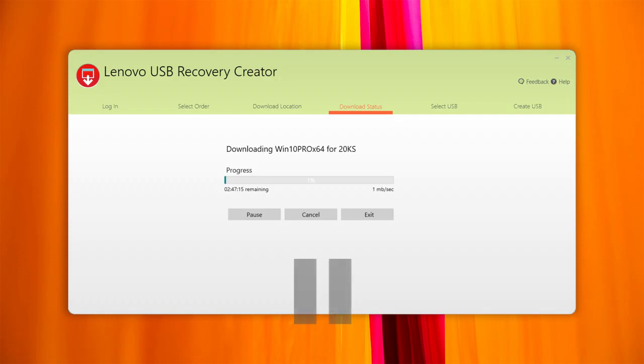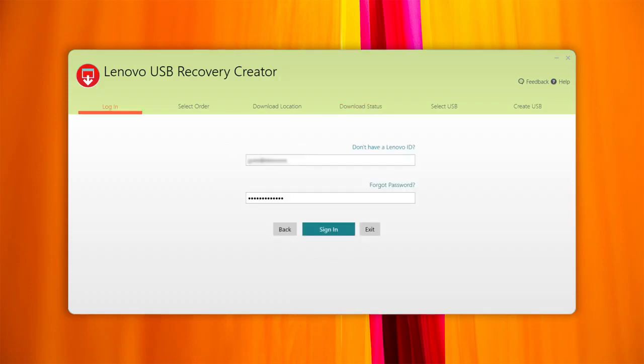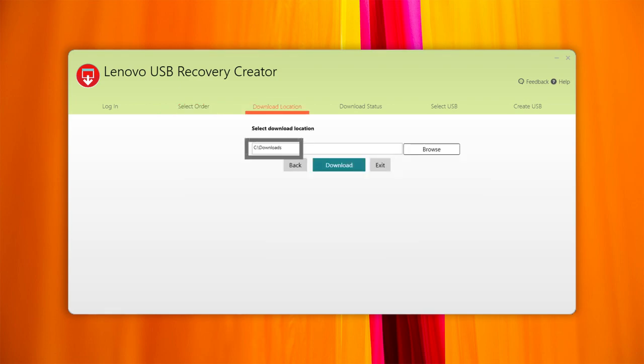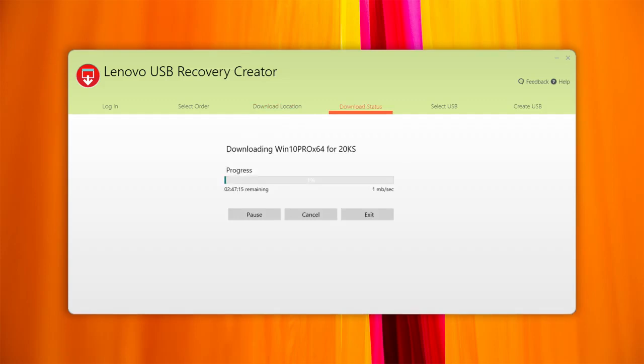To resume the download process, log in with the same Lenovo ID and select the same order. It is extremely important to select the same download location that was used before. The Lenovo Digital Download tool will check the files previously downloaded and continue where you left off.